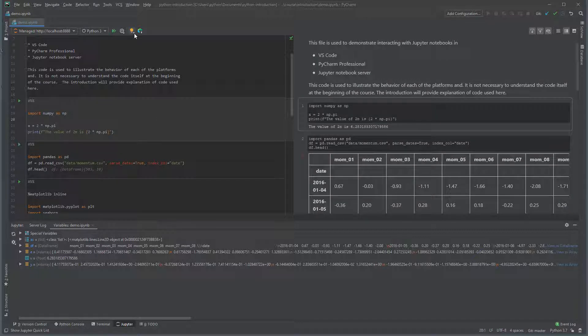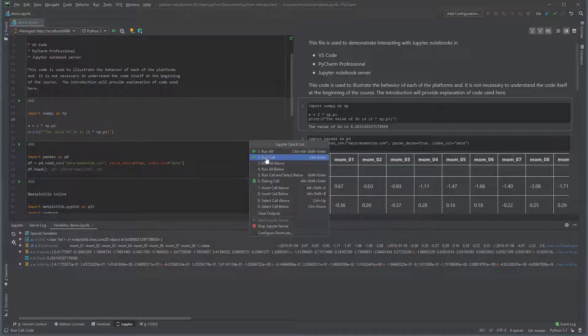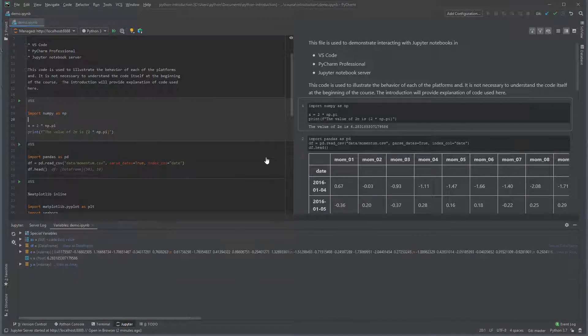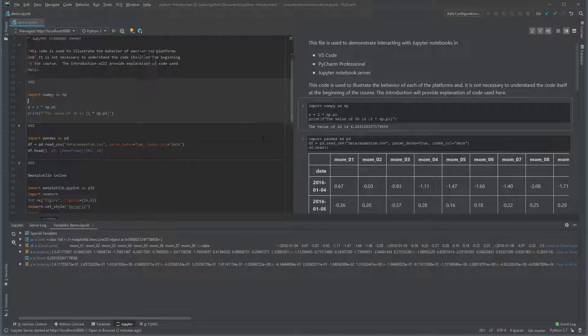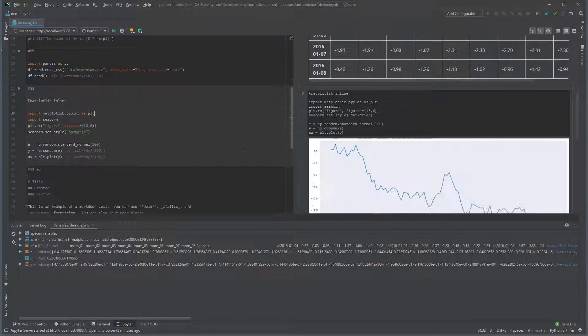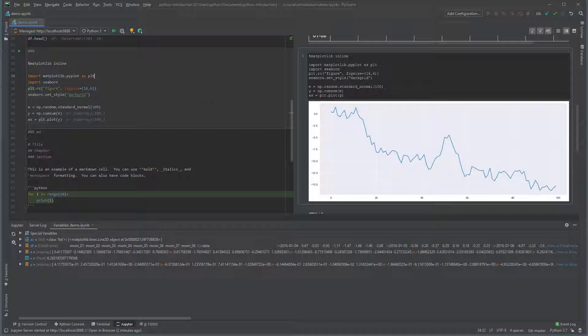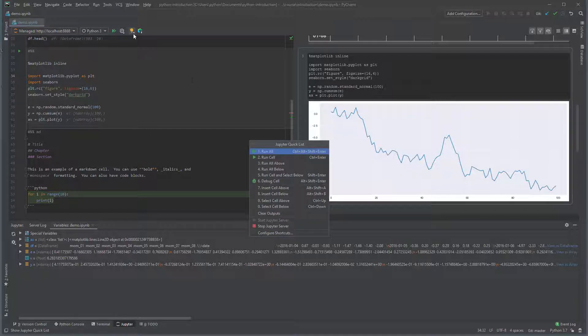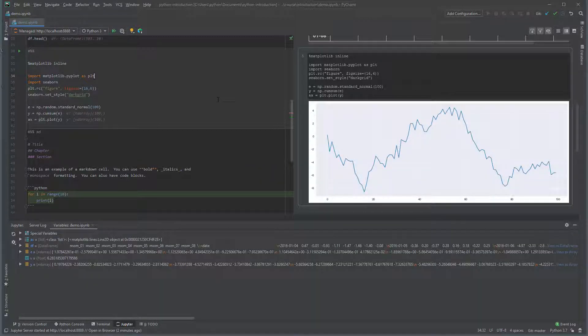You can execute a single cell using one of two methods. With the cursor in the cell you want to run, you can click on the light bulb and then select run cell. This cell uses random values which change every time the function standard normal is run. If we run this cell again, we get a different plot.